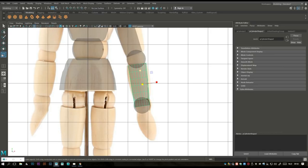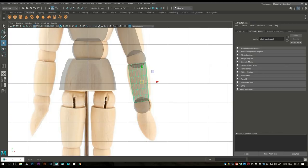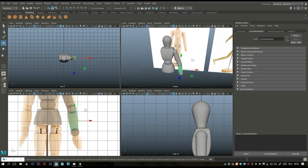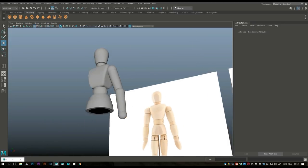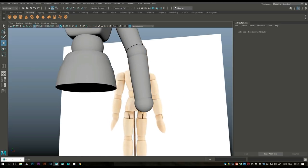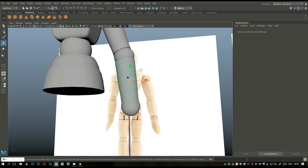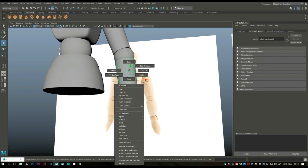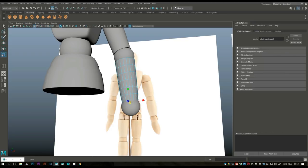Maybe scale it down in this direction a bit. It's a little bit thick, so go in here to edge and scale that in a bit.